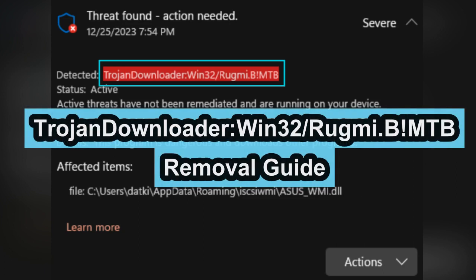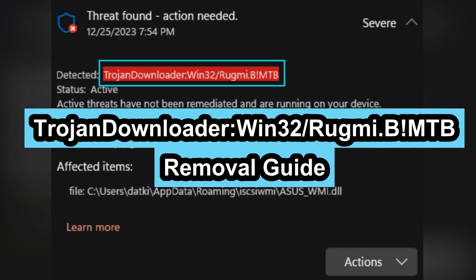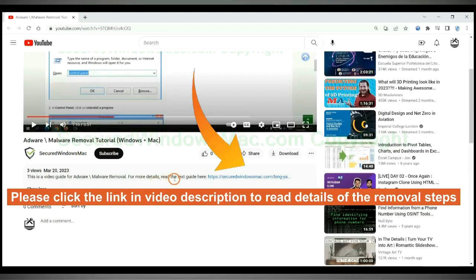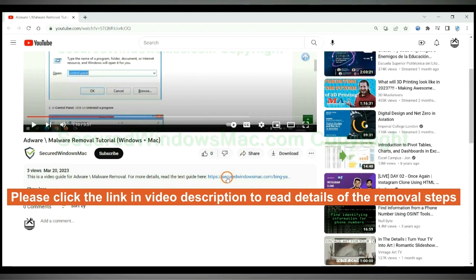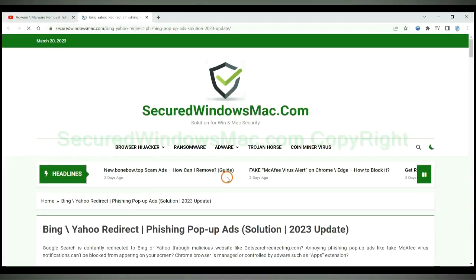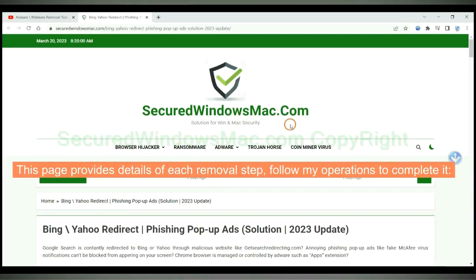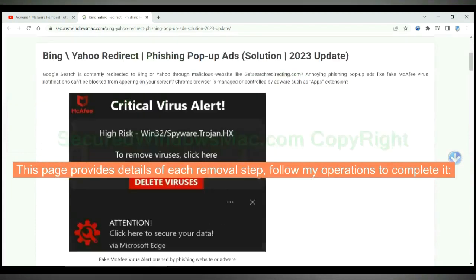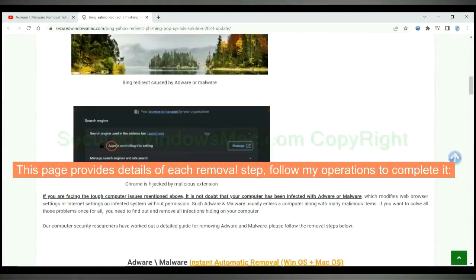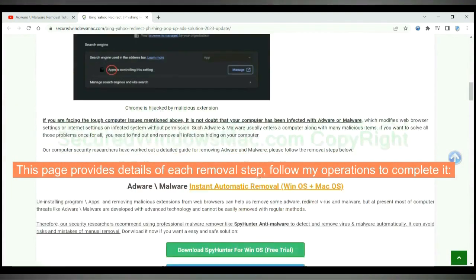This video will show you how to remove Trojan Downloader Win32 Rugmy BMTB virus. Please click the link in video description to read details of the removal steps. This page provides details of each removal step, follow my operations to complete it.